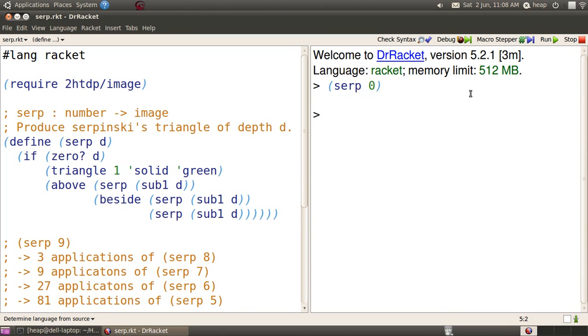SERP of 0, a little small, we can't see it. SERP of 3, a bit bigger. SERP of 6, bigger still.